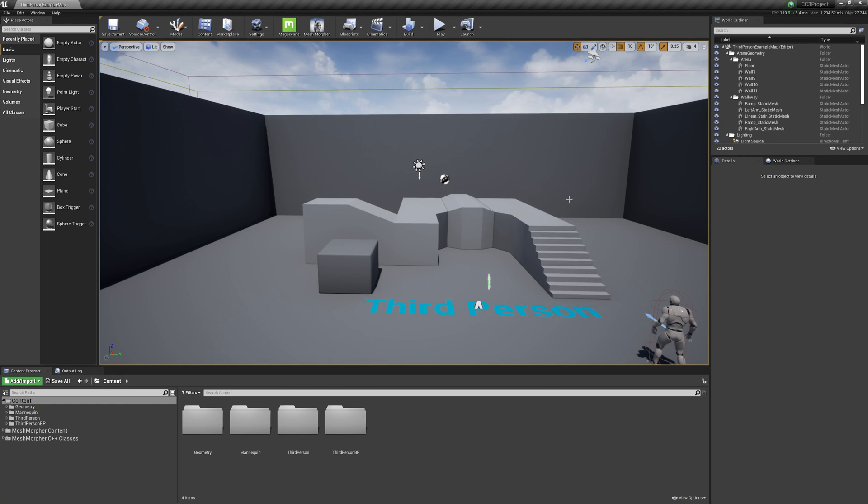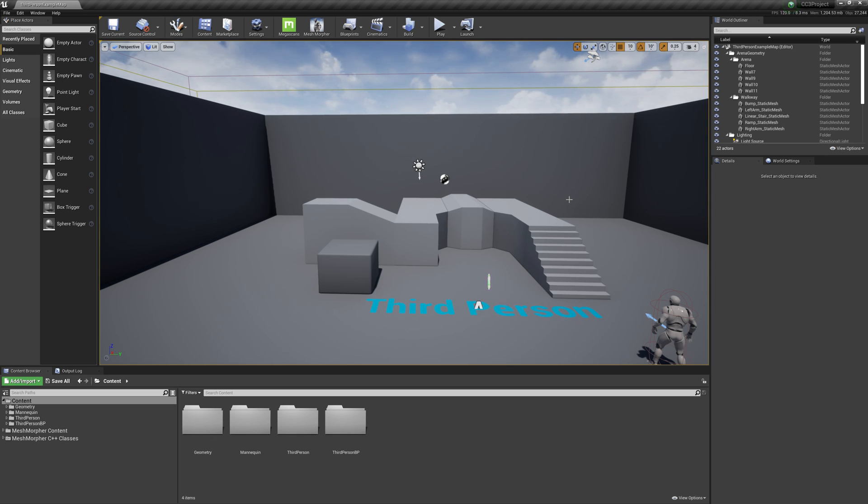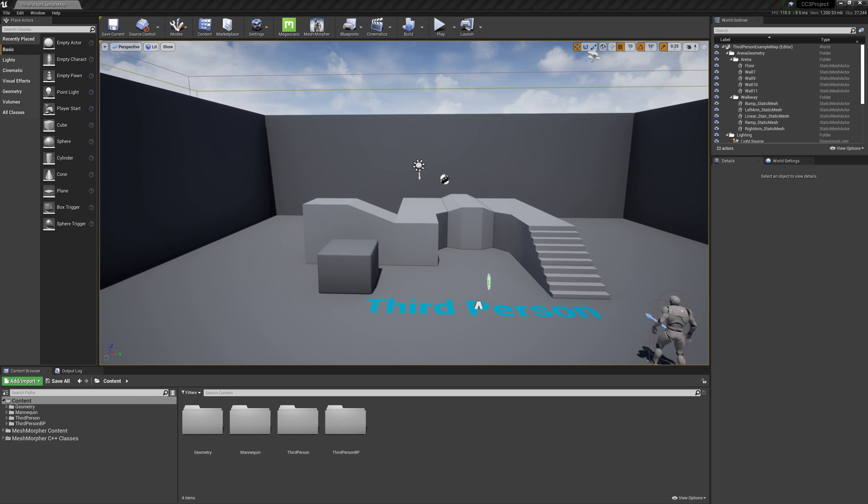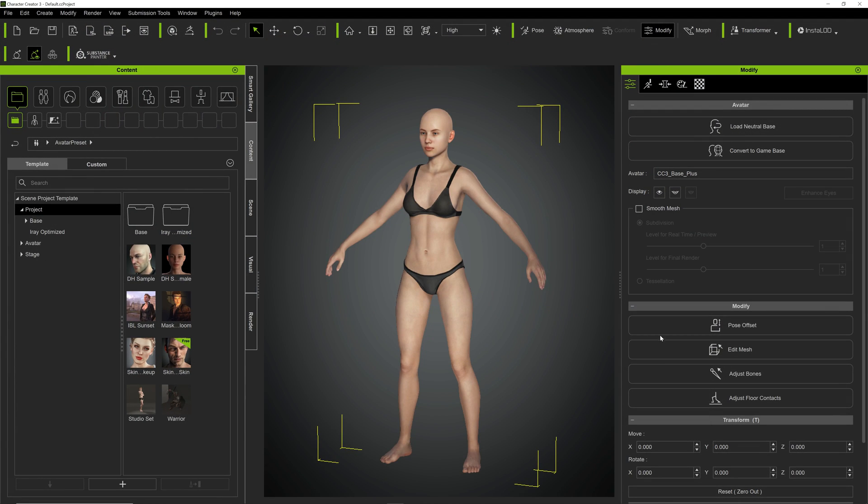Hello guys and welcome to my channel. In this video, we're going to learn how to create a morph target from two OBJ files exported from Character Creator 3. So first of all, we will open Character Creator 3 and we will use the default female model for this tutorial.